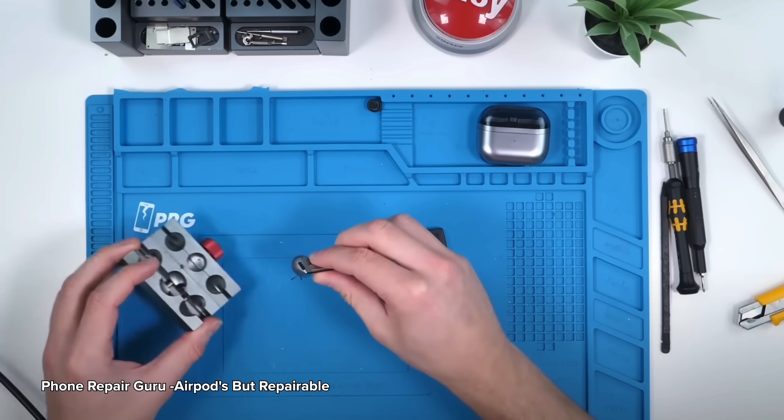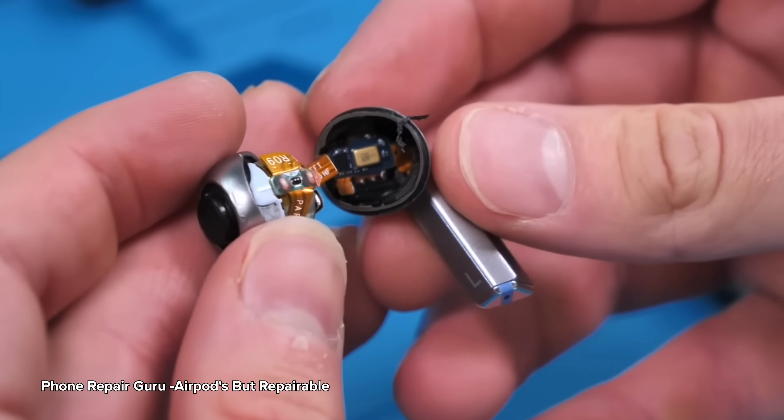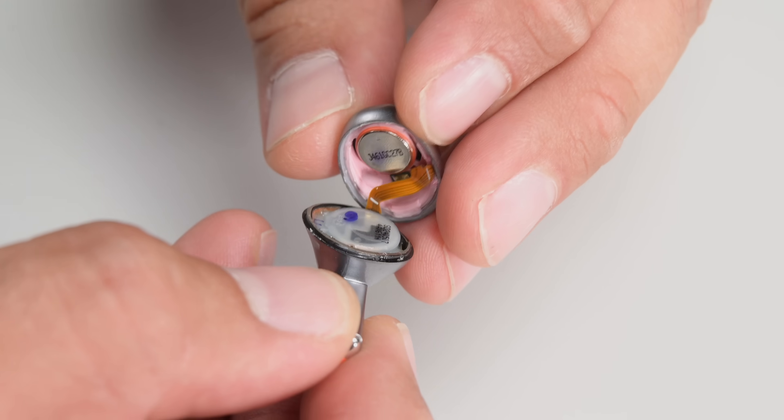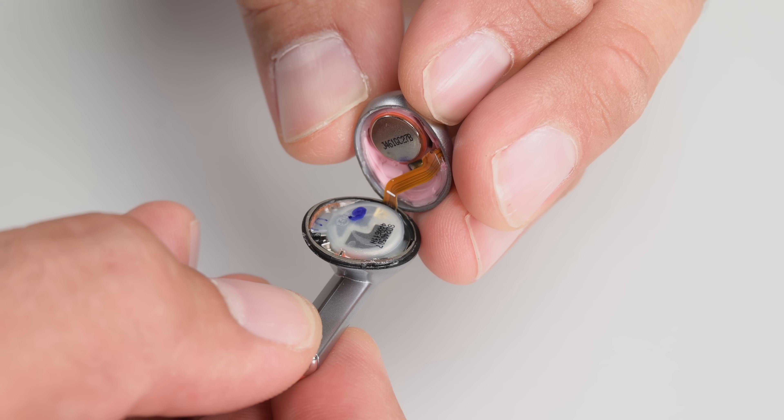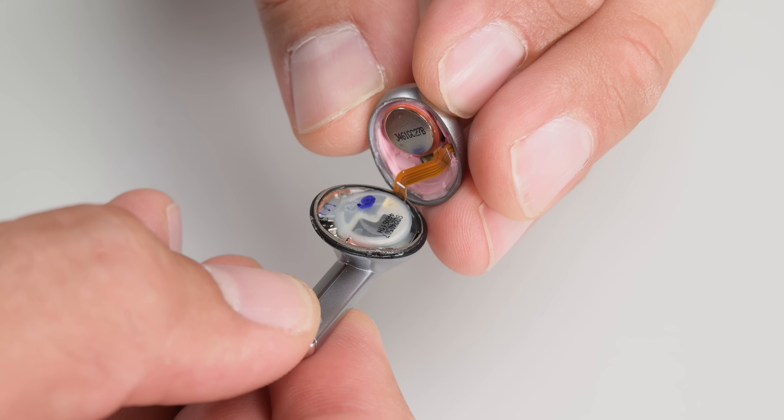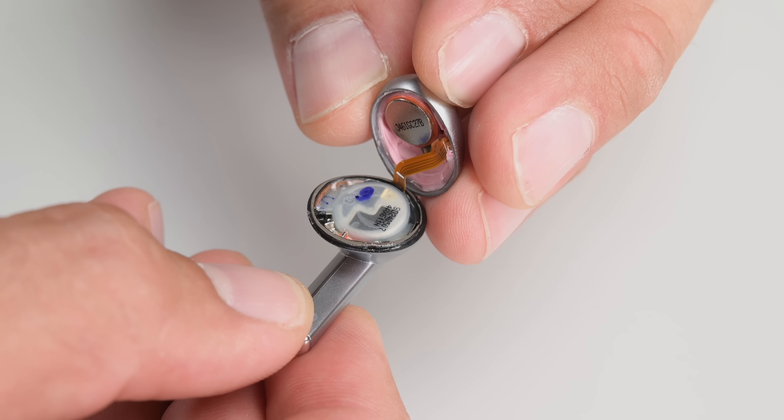And already we're seeing a big difference between the Buds 3 Pro Phone Repair Guru tore down and the Buds 3 on our table. The driver assembly sits on one side and the battery remains firmly glued in on the other.